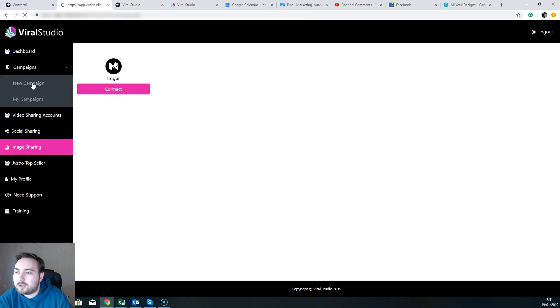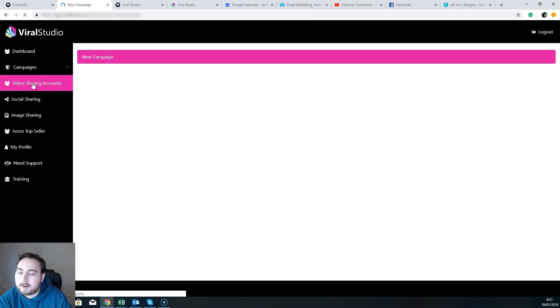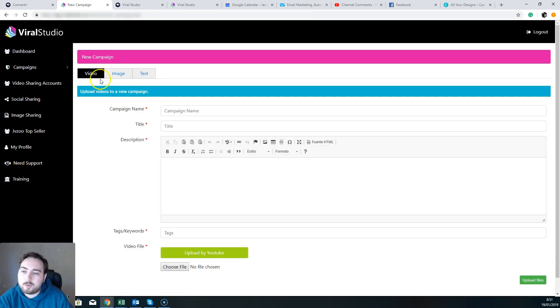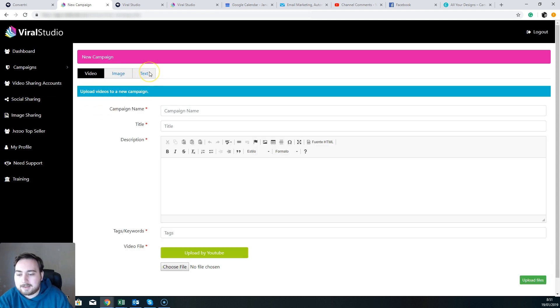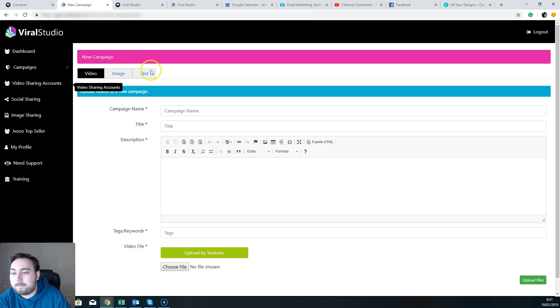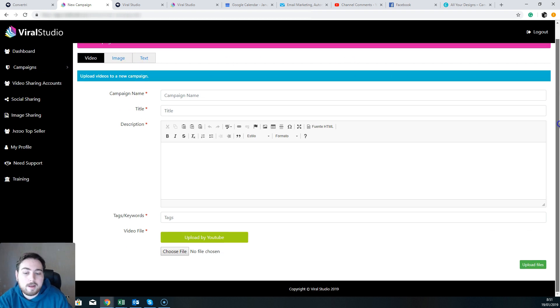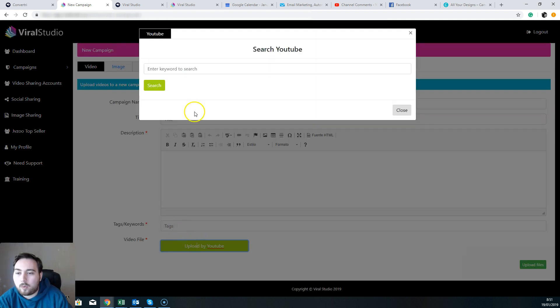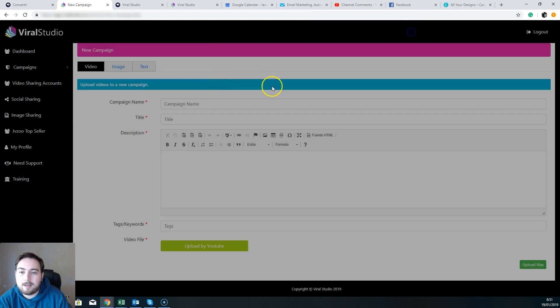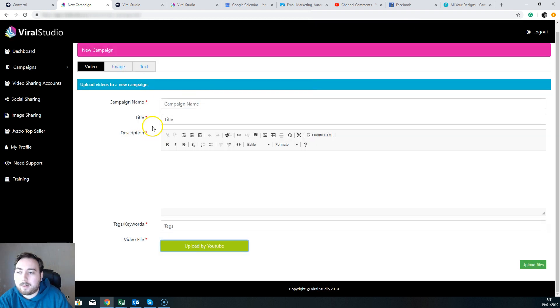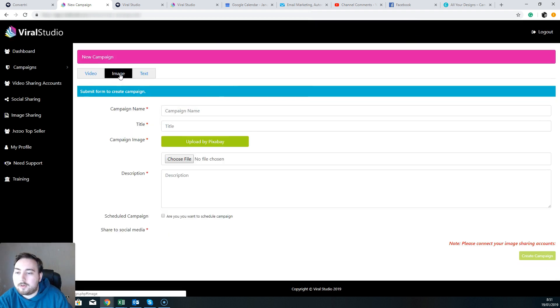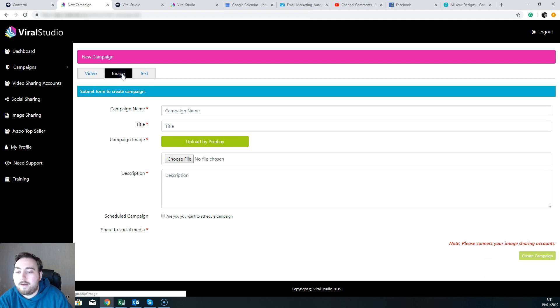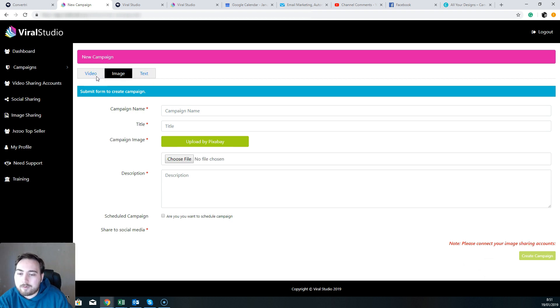Connect here for that one. Now in terms of campaigns, you're going to want to start a new campaign, and you're going to need to choose between a video, an image, or text. So it depends what you want to share out. It could be that you've got a video that's from YouTube and what you're going to do is you're going to actually send that back out. You can do that, you can do it via images, or you can do it via text.